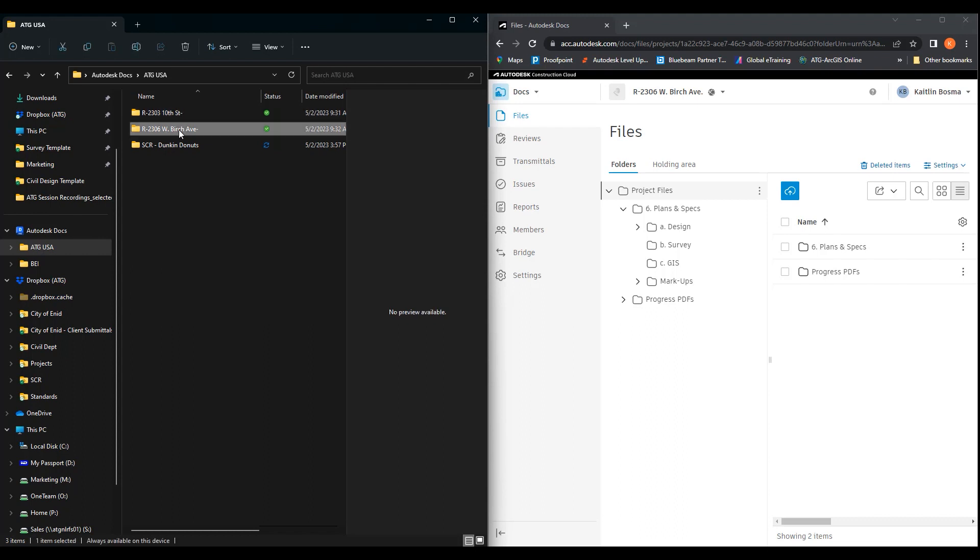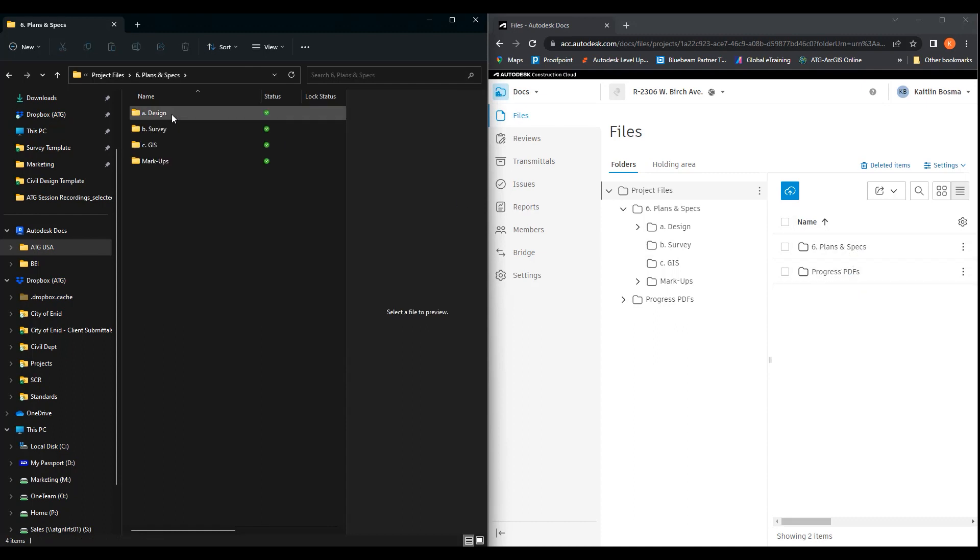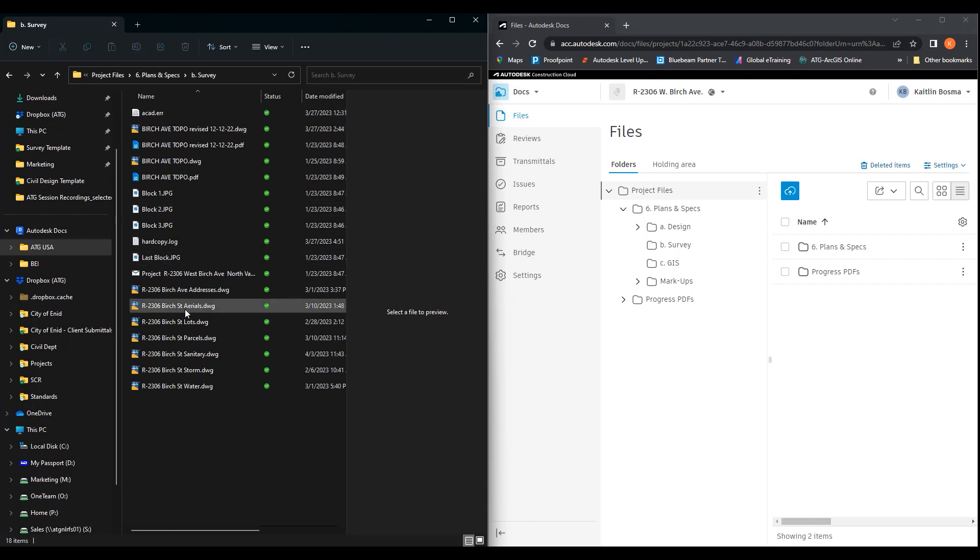So if we go here through Birch Avenue, again we're at project files. We can click through plans and specs, progress PDFs, and it's the same thing. It brings us right through in our file explorer.